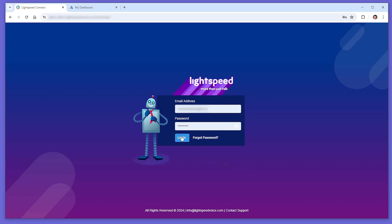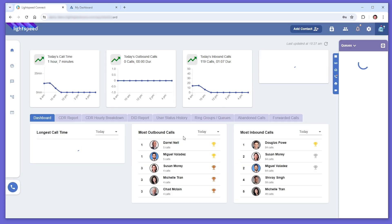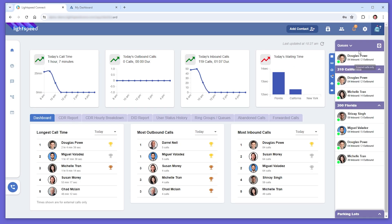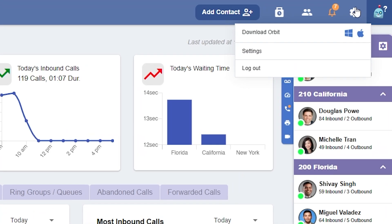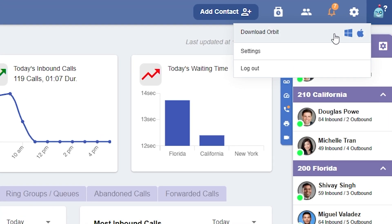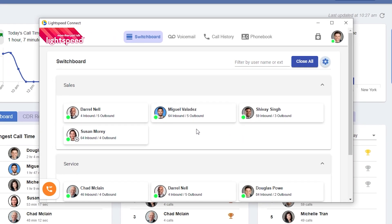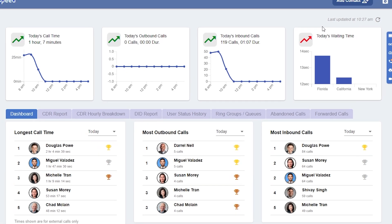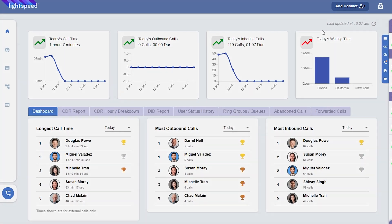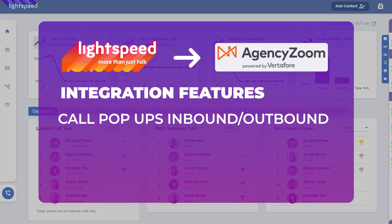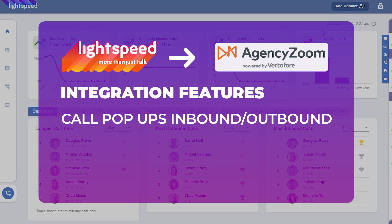Hi, I'm Chris, and today I'll be showing you AgencyZoom when integrated with Lightspeed Voice. Once you've gone through the setup process of installing Lightspeed Voice's desktop client Orbit and connecting it with AgencyZoom, you'll now have the convenience of receiving call pop-ups whenever answering a new call.